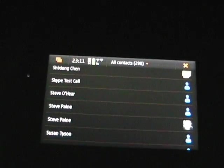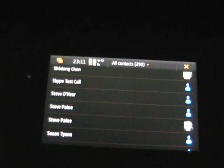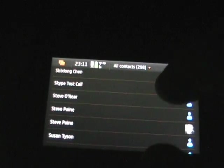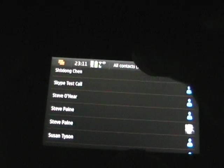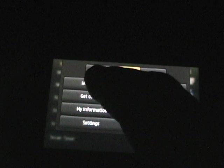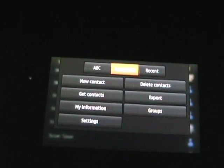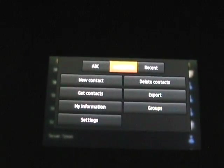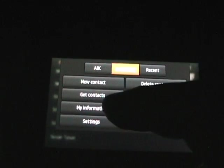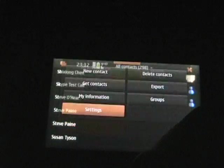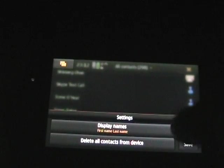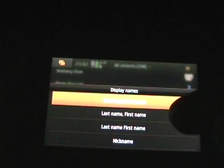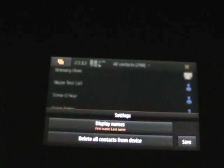Now let's jump over to contacts here. I'll try to keep you from seeing all the details of contacts. But you can see, you can go by ABC availability. It actually will filter by status of your contact. Recent new contact, get contacts, your information, some settings. As you can see on the settings, there's just how to display the names, first name, last name, last name first name, nickname, that kind of thing, which is handy to have.